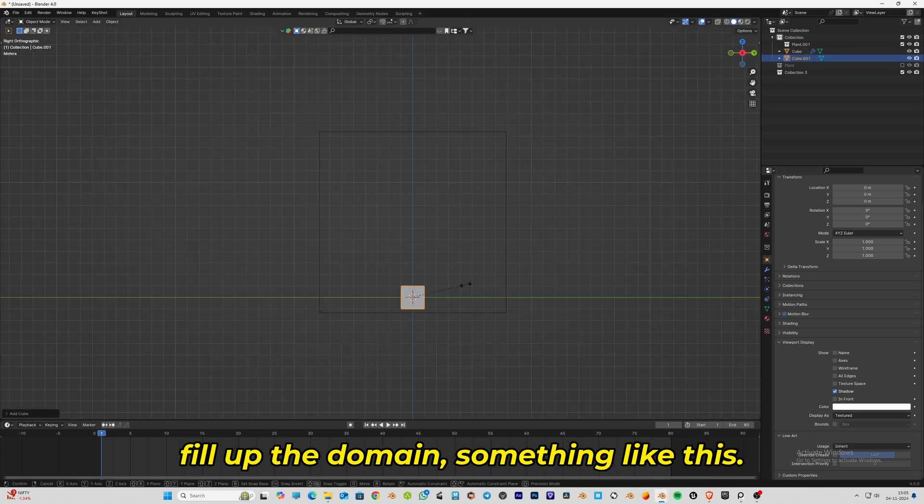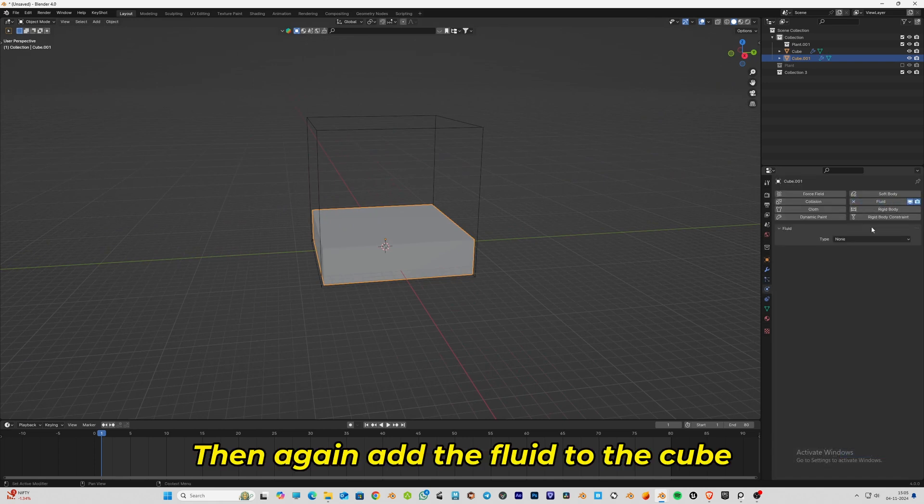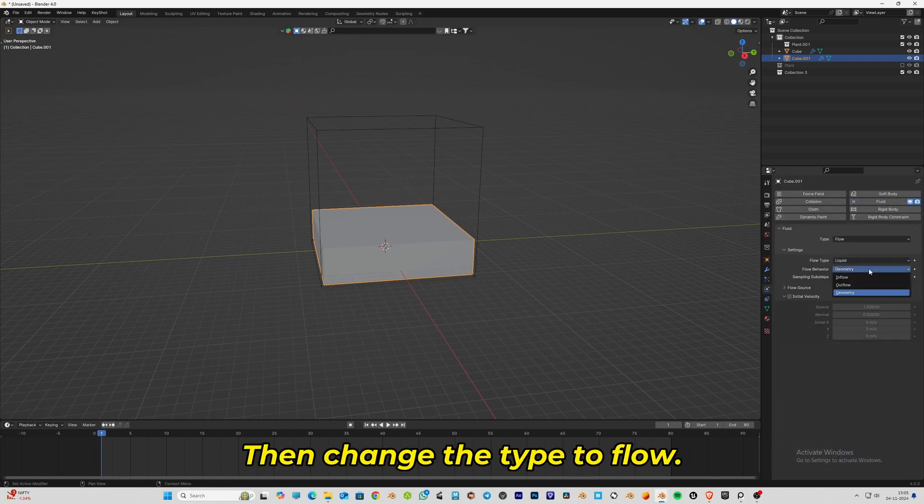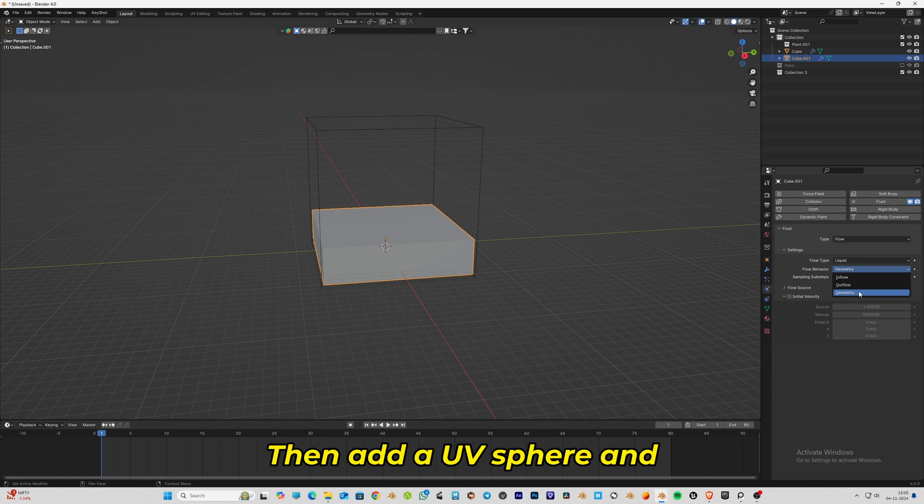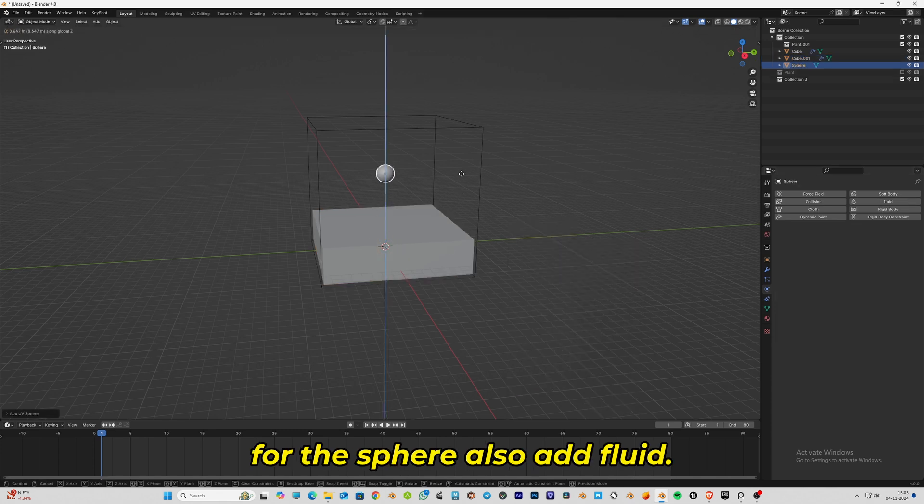Add the fluid to the cube which we just added, then change the type to flow. Then add a UV sphere and for the sphere also add fluid.